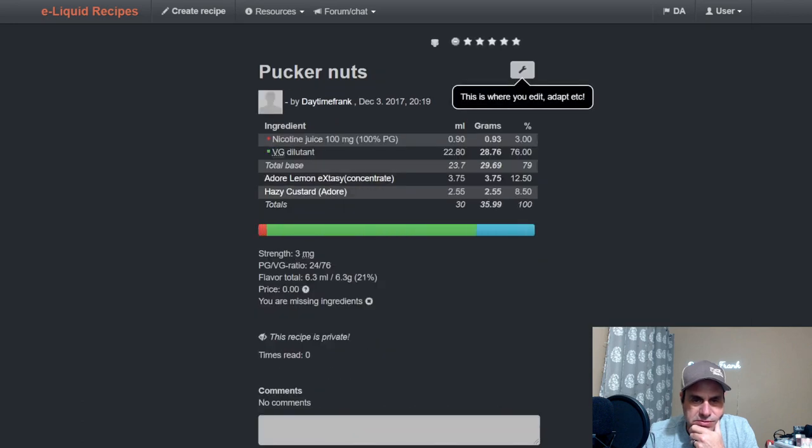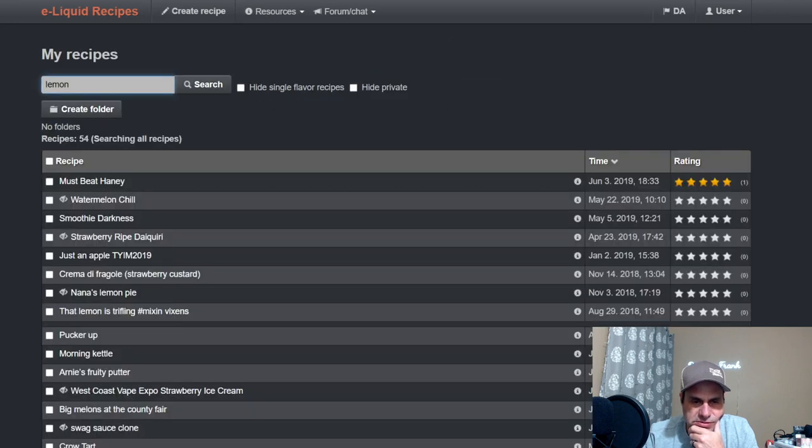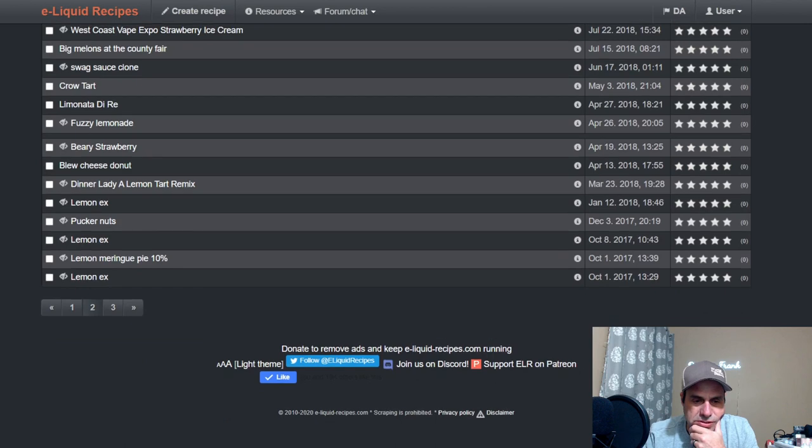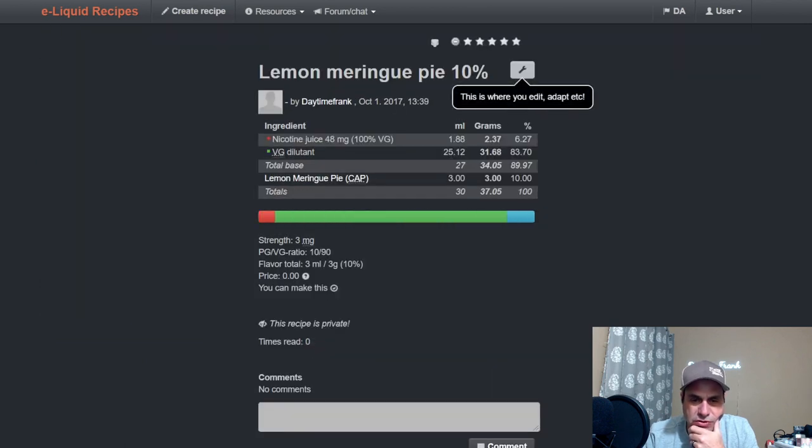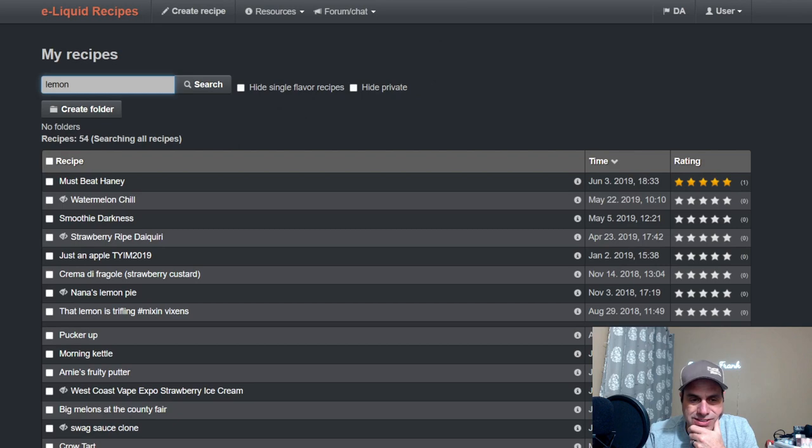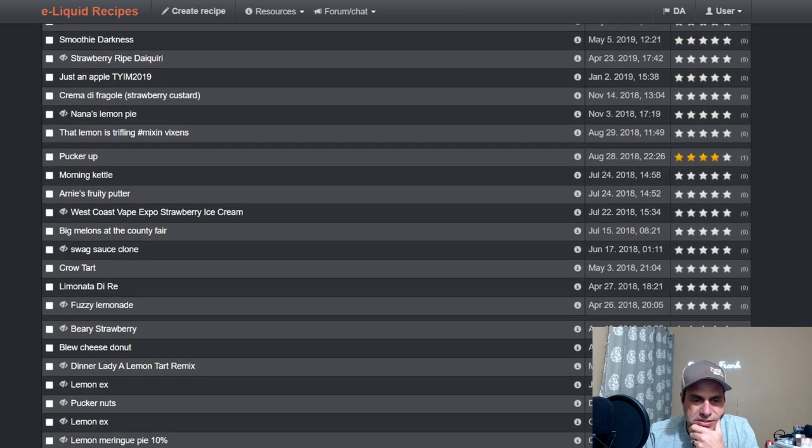Oh, never mind, that's old school. Let's see, Lemon Meringue probably ten percent, I think that's all I did. He has a single flavor and that was 2017 I did that. I vaped it, it was okay. I'm not saying it was anything awesome.